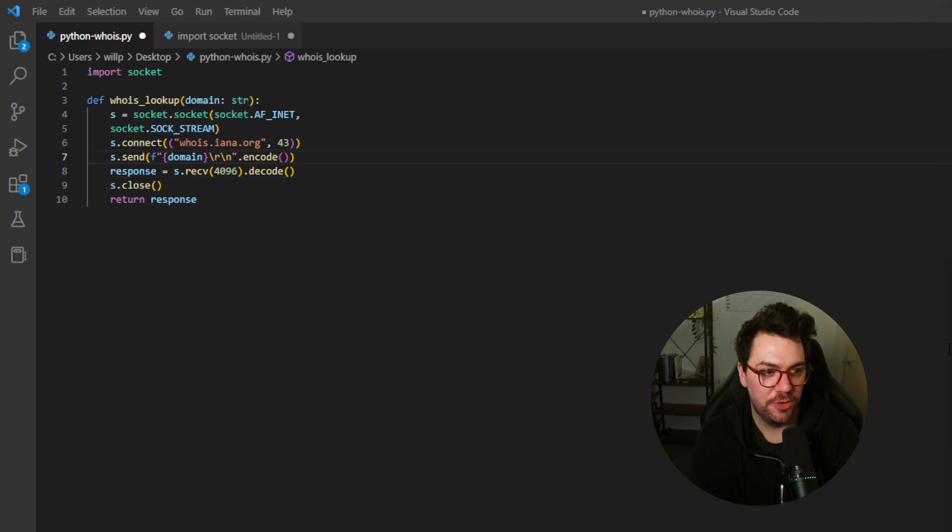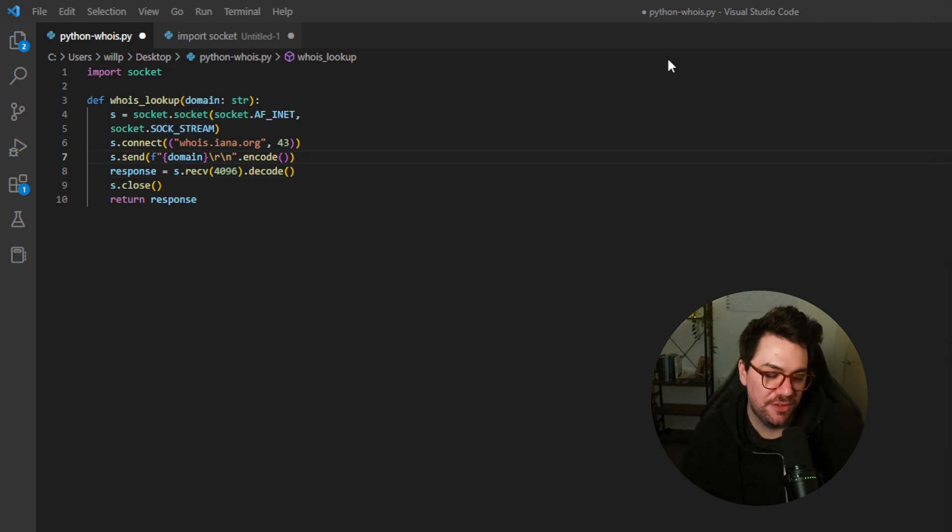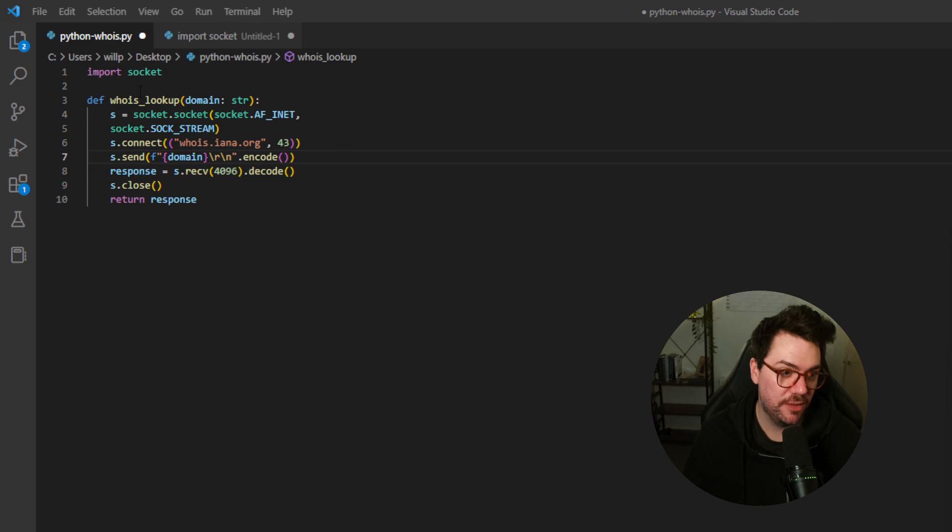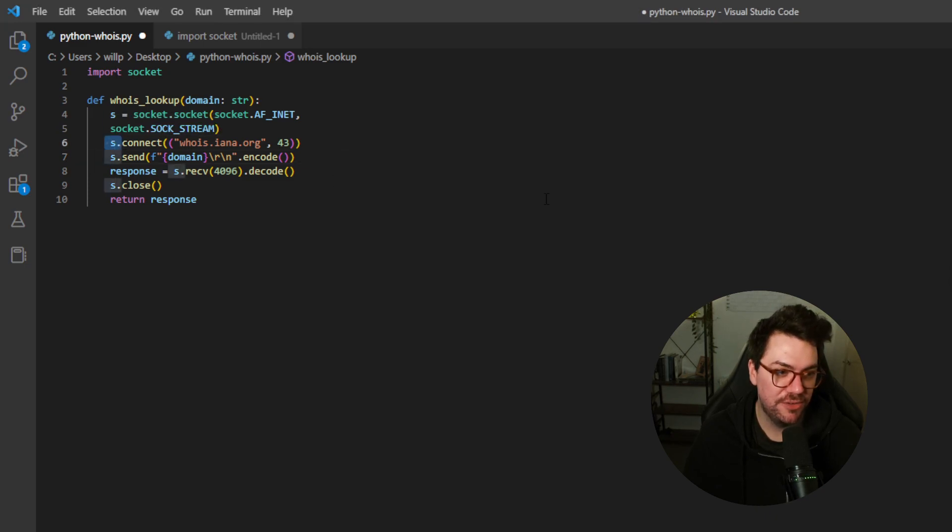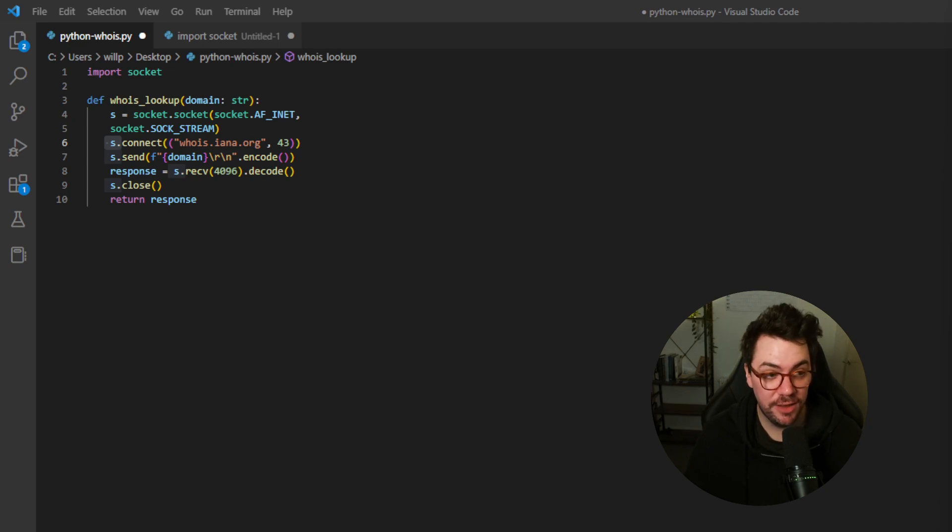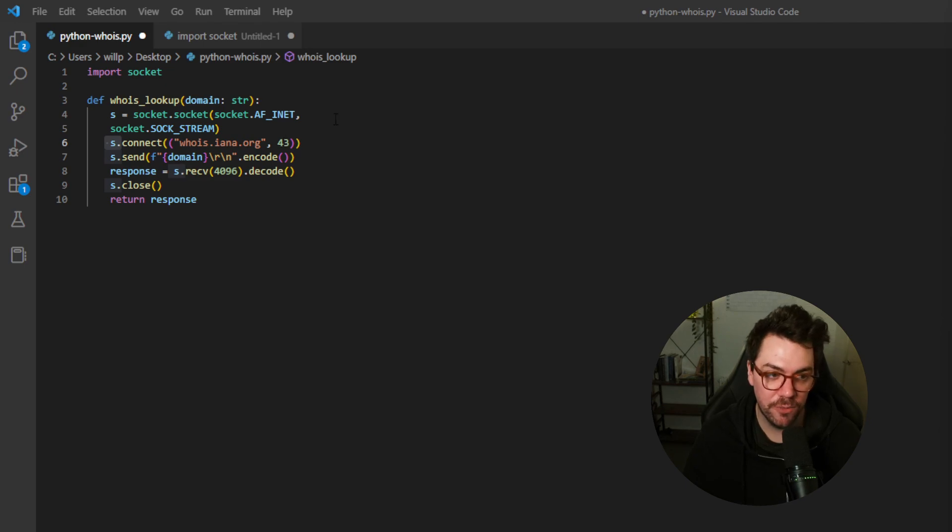Next, we're going to talk about line 6. So line 6 is going to take the information that we've declared in our variable S, and it's going to use the connect functionality of the socket library, and it's going to connect to this URL here, which is our Whois URL, and it's going to connect on port 43.